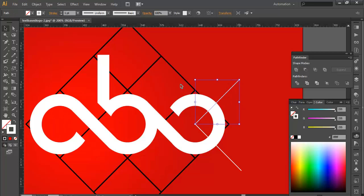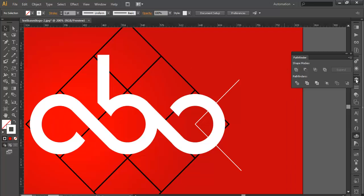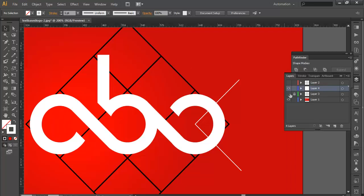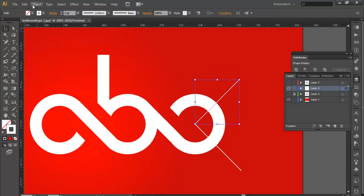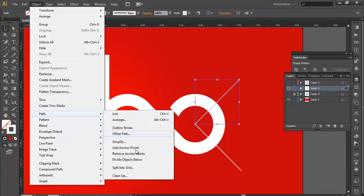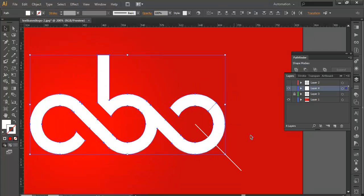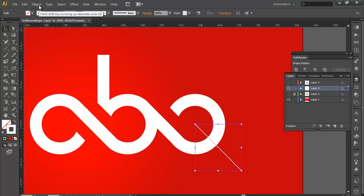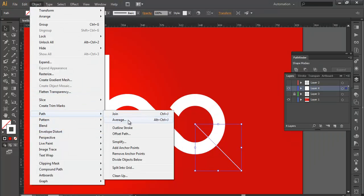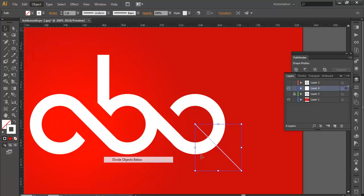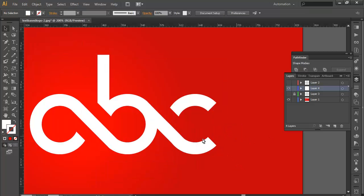Now select this object. Before that, just ensure that the grid layer has been switched off. Sometimes it affects the grid also. So select the path, stroke, go to Object, Path, and divide object below. So this will divide the object which is below there. In the same way we will select this, go to Object, Path, and divide object below. So this piece has been removed.